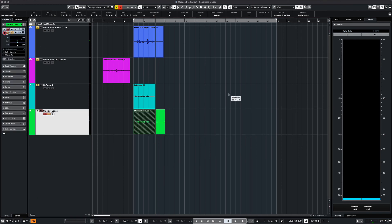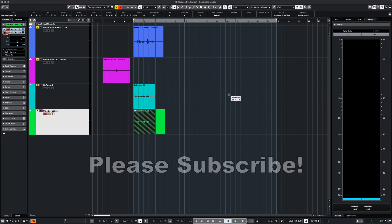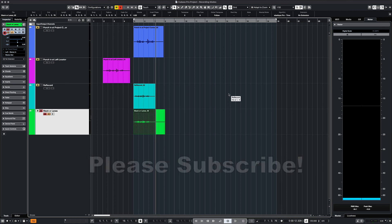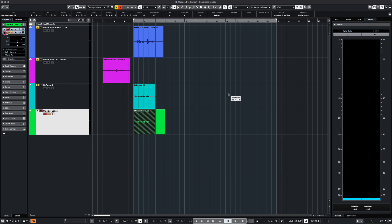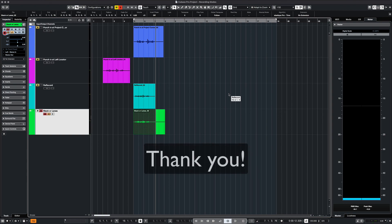That's all I have for today. Please subscribe if you haven't, and hit like or leave a comment for more videos like this. Thank you.